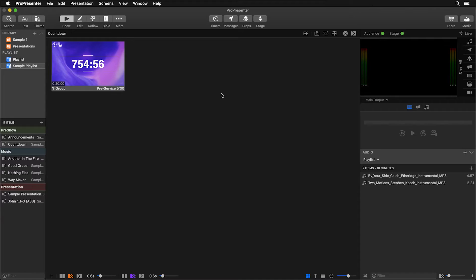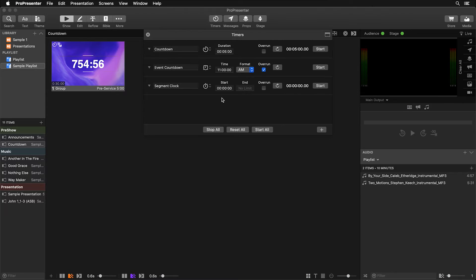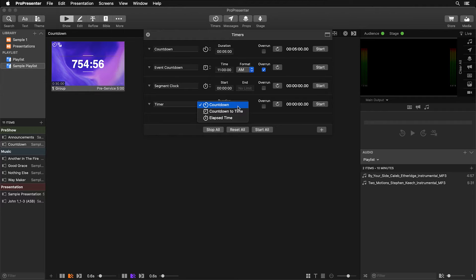Timers and clocks are a very useful feature not only on stage screens but throughout the program. To get started, click on Timers from the main toolbar. Here you'll see all of the clocks and timers available and you can easily add a new one by clicking here. These can be one of three different types: a countdown, a countdown to time, or an elapsed timer.